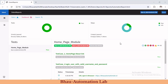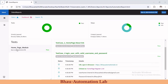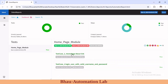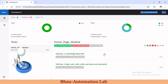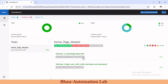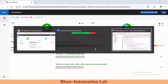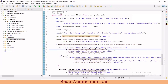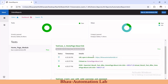Welcome back to our automation lab. Let's continue the session on Extent Reports. In the previous session we learned how to add child nodes for page models. Now in this video, let's learn how to capture screenshots when our script fails and add those screenshots into the Extent Report.